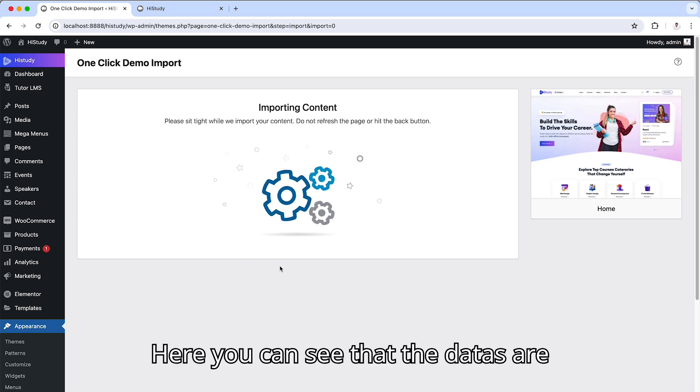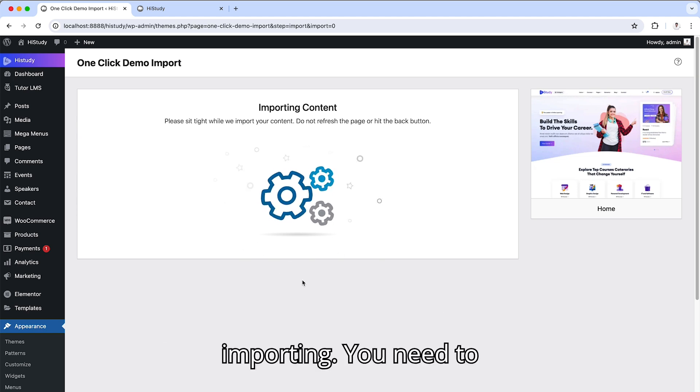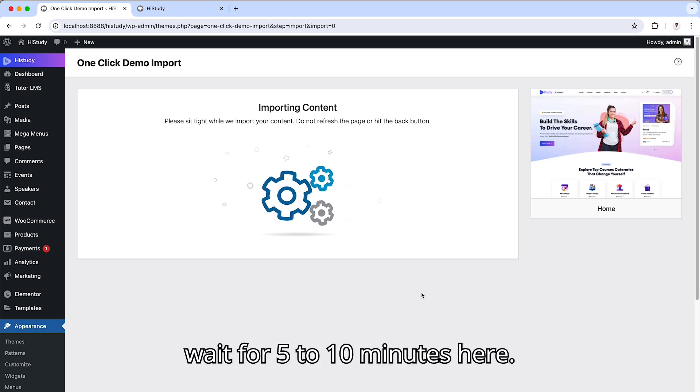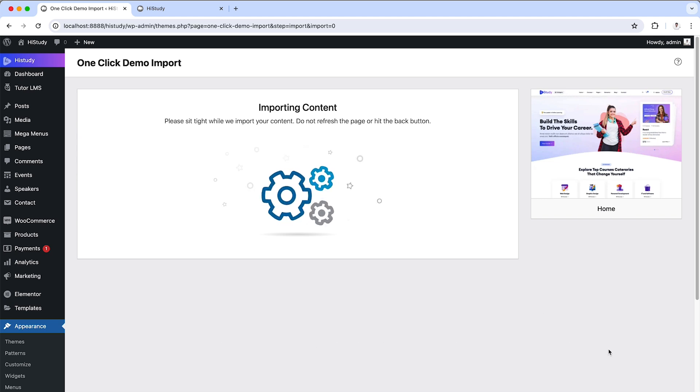Here you can see that the data are imported. You need to wait for 5 to 10 minutes here.